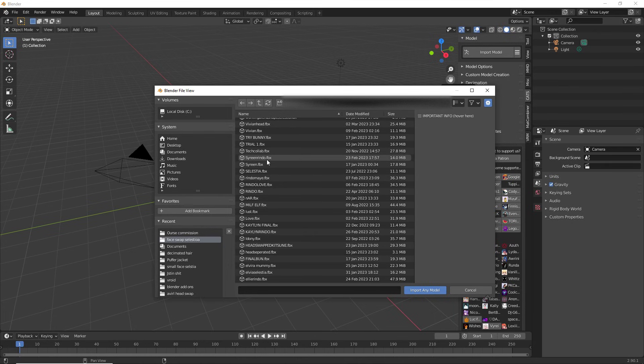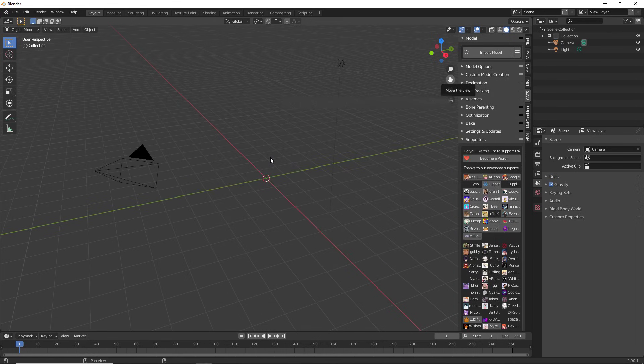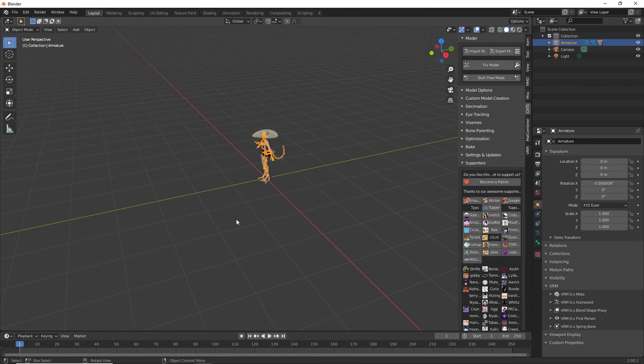So I'm going to find the FBX. As you can see, it says dot FBX that I want to import. I'm going to double click that. And I'm going to give Blender a second to load that FBX into my scene.